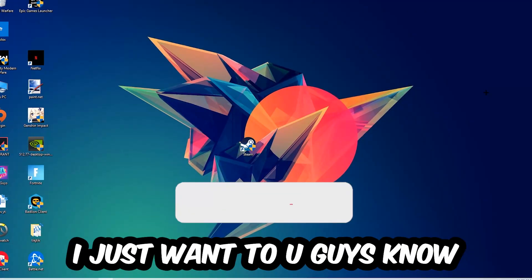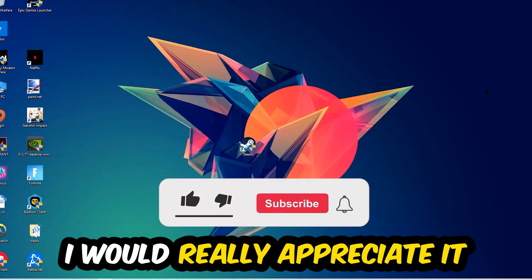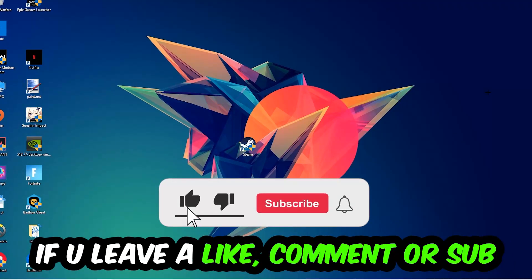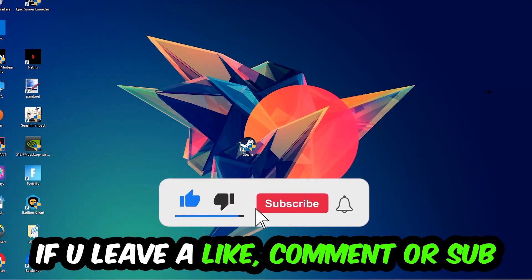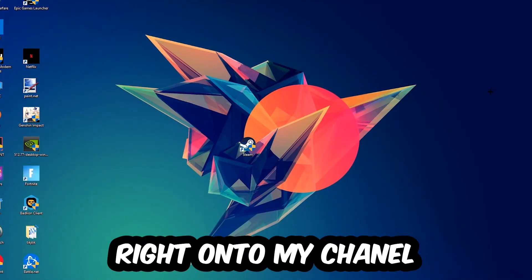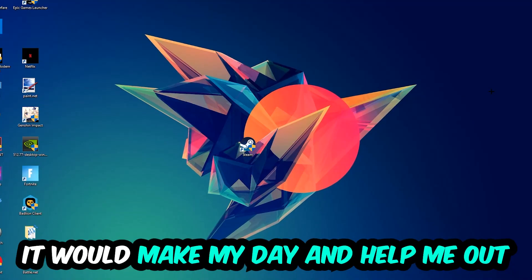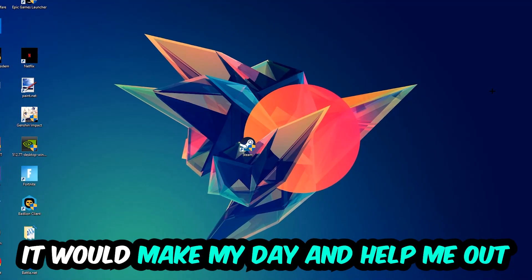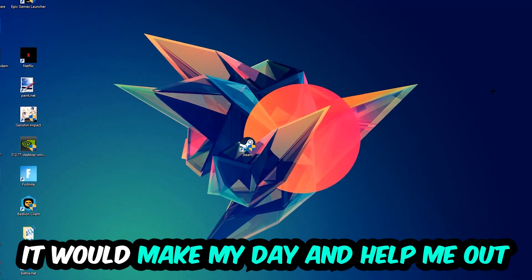It would really make my day and help me out as a little YouTuber. So the first step I would recommend for everybody is to simply navigate to the very bottom of your screen.